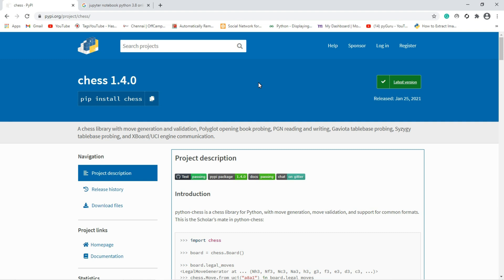Hello everyone, welcome to Falcon Informatics. In this video I am going to show how to create and play a chess game using Python. We need just four lines in order to perform this task, and I am also going to explain how to play the chess game using Python. So let's move to the program.